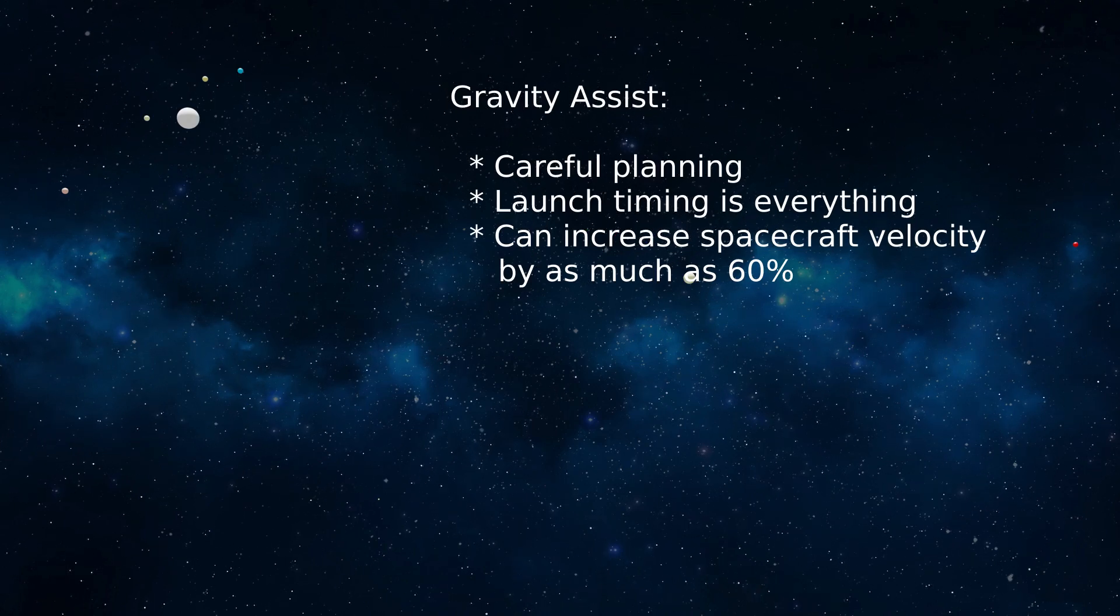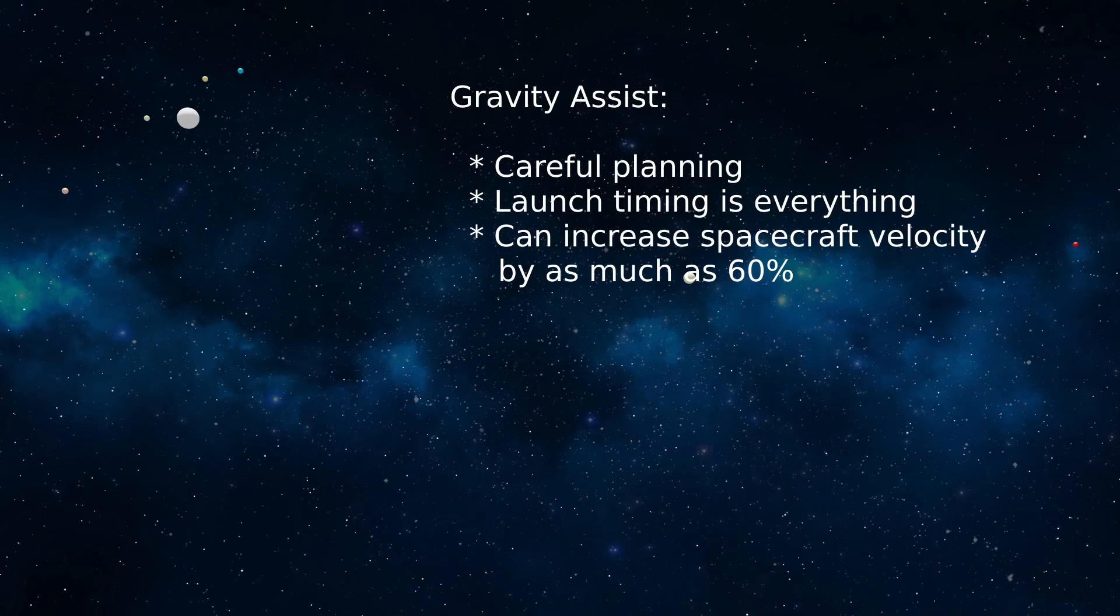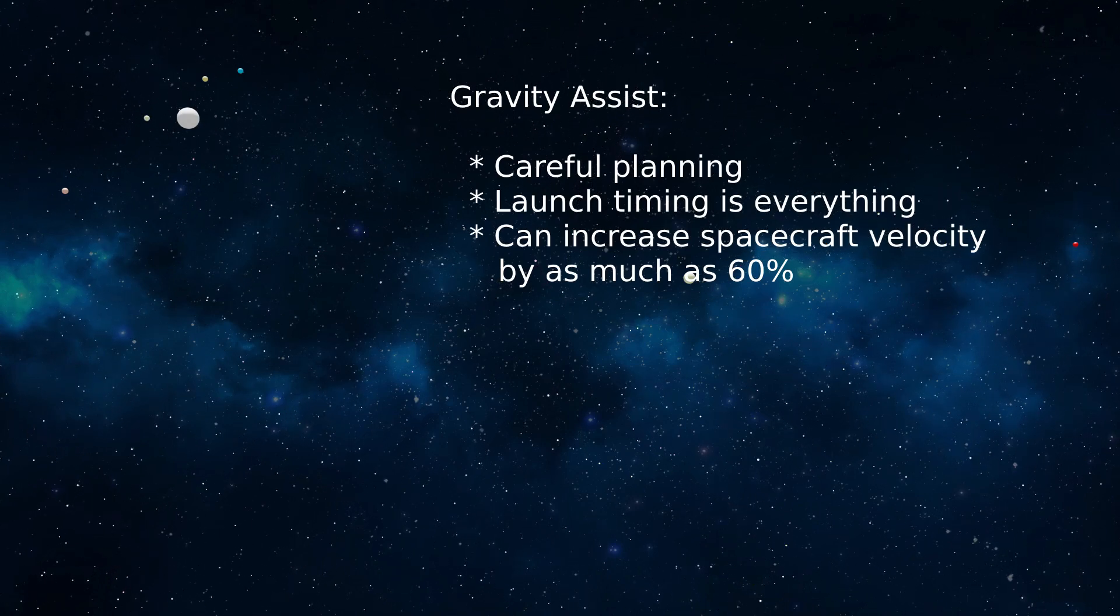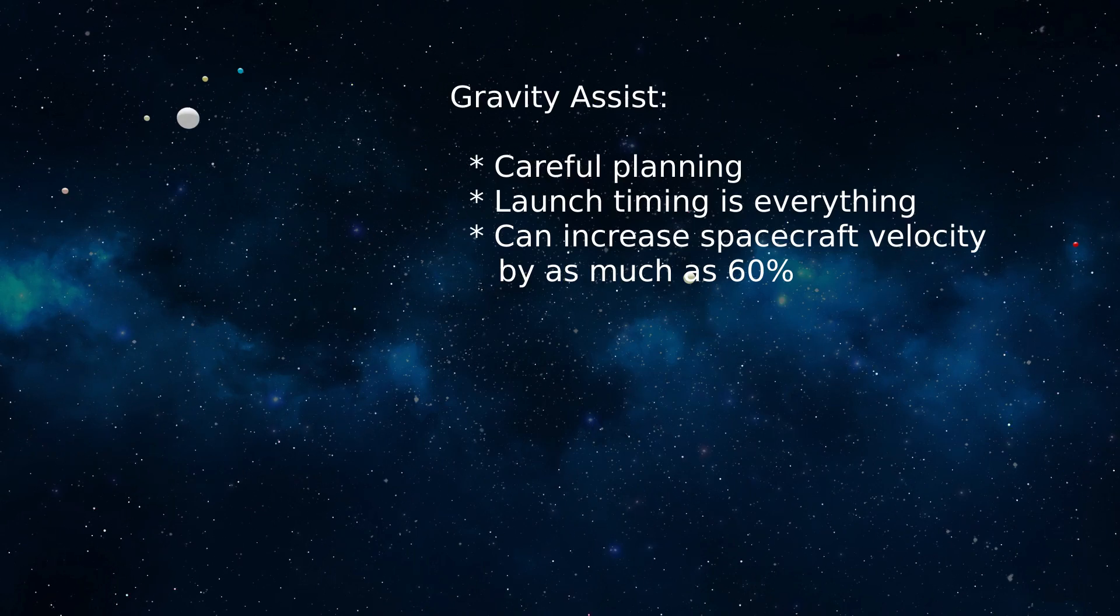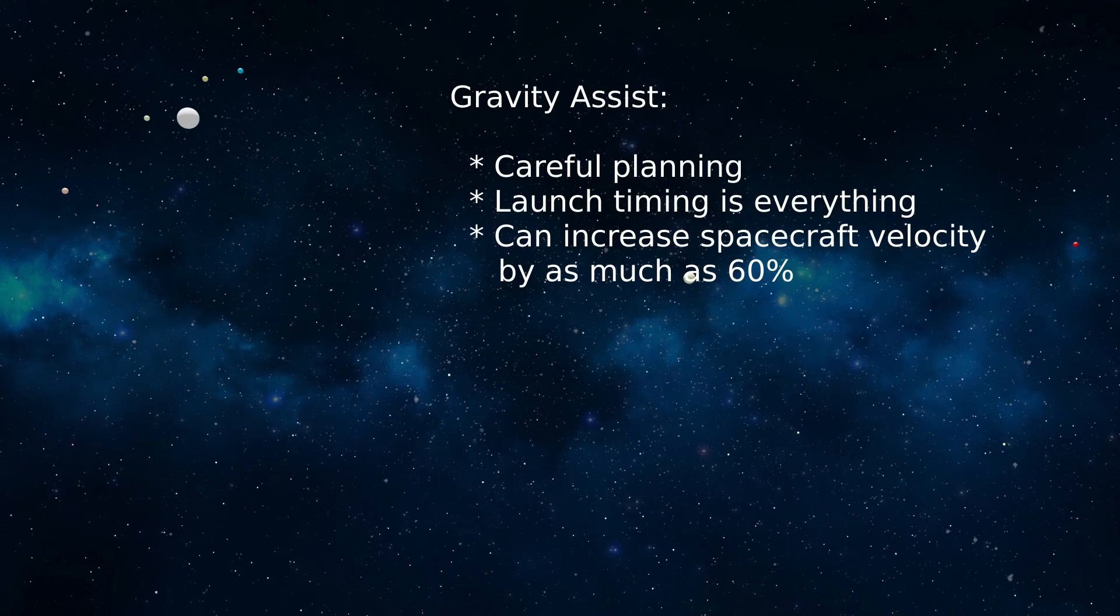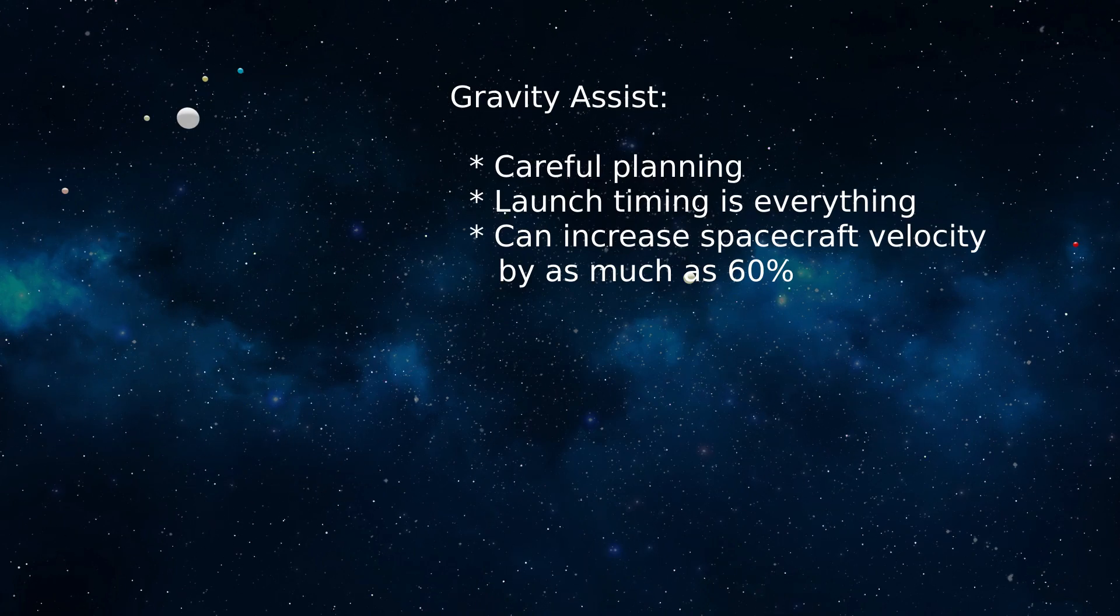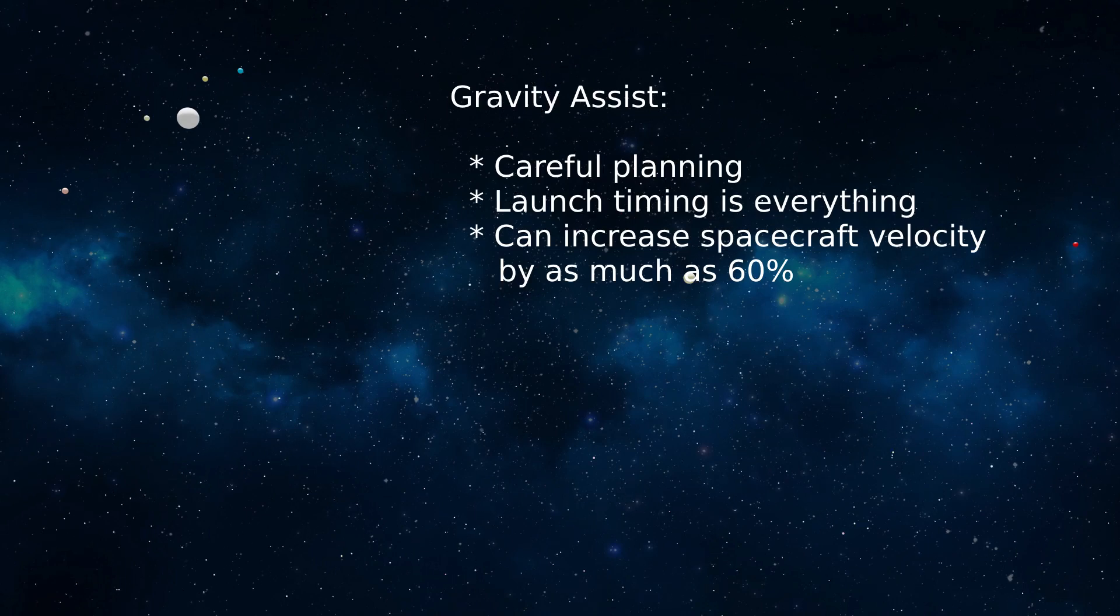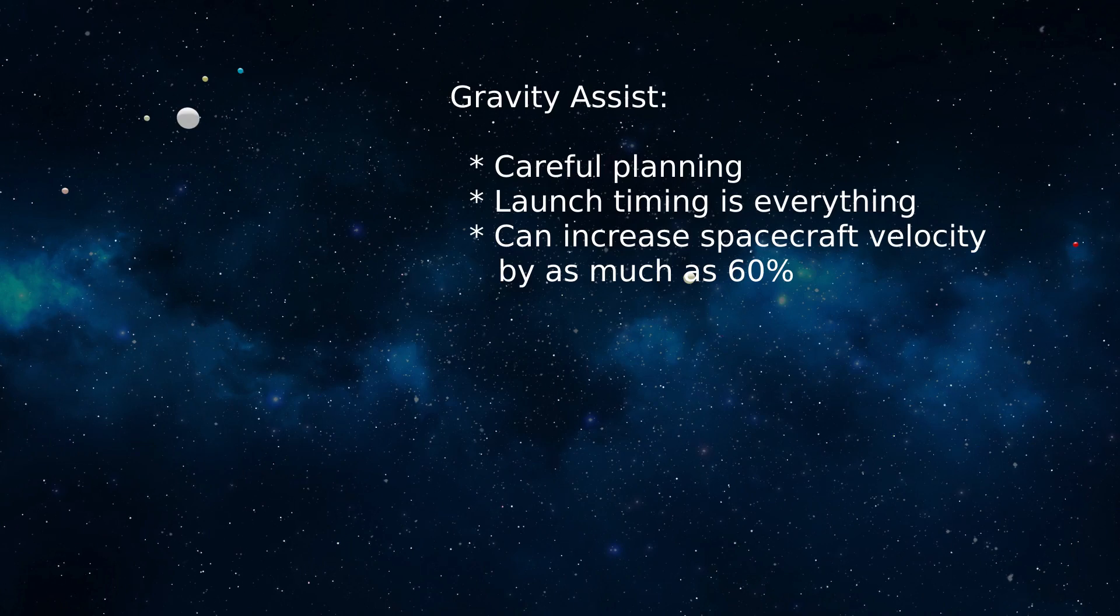Those unfamiliar with the gravity assist method may wonder how a spacecraft can gain velocity by simply flying by a planet. Doesn't that violate energy conservation? Where does the additional energy come from? The answer is that the energy is harvested from the planets the spacecraft passes by. All the energy gained by the spacecraft is lost by the planet, and energy is conserved. But because the planet is enormously more massive than the spacecraft, the harvested energy has no measurable effect on the planet's orbit, while at the same time greatly increasing the spacecraft's velocity.